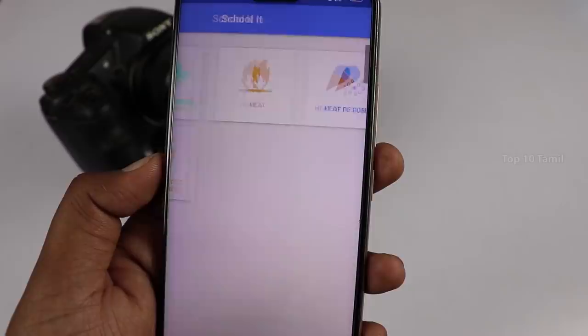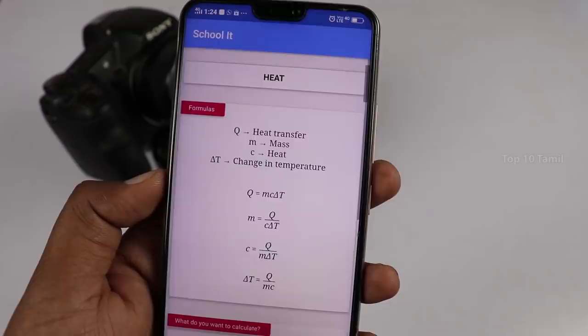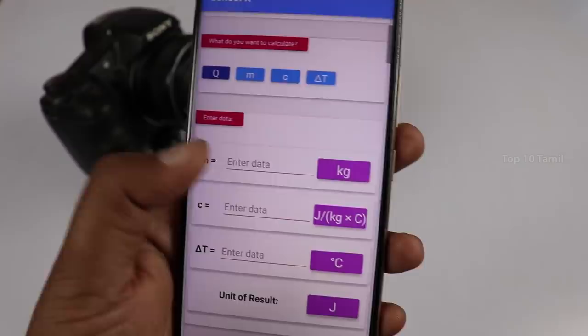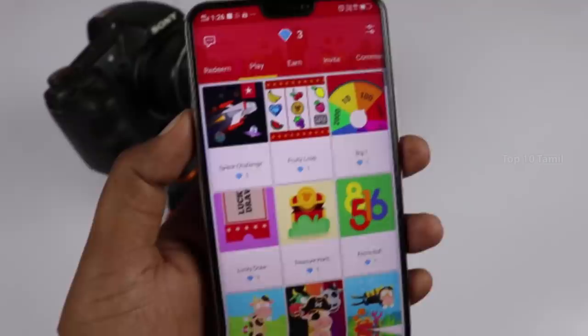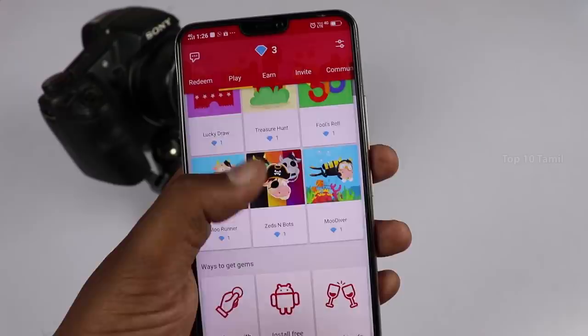If you want to use this application, please recommend it for your students. You can also use this application with options like play and invite.